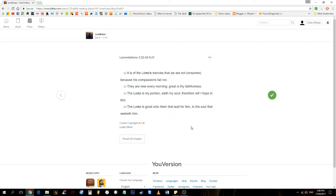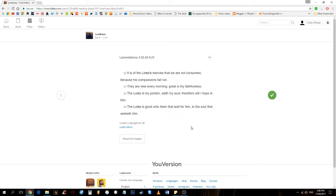Lamentations 3, 22-25. It is of the Lord's mercies that we are not consumed, because His compassions fail not. They are new every morning, great is thy faithfulness. The Lord is my portion, saith this my soul. Therefore will I hope in Him. The Lord is good unto them that wait for Him, to the soul that seeketh Him.